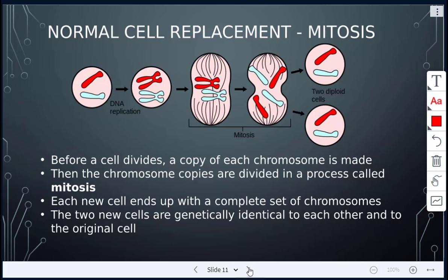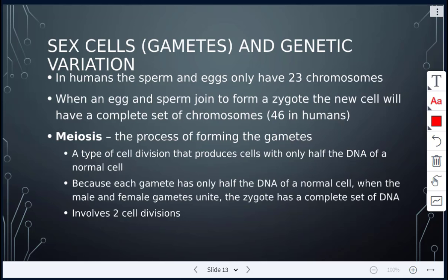Today we are going to talk about meiosis. We're going to look at sex cells, which are gametes, and talk about genetic variation. Recall that humans have a total of 46 chromosomes. In humans, the sperm and egg cells will only have 23 chromosomes each. So when fertilization occurs, you're getting 23 chromosomes from the sperm and 23 from the egg, for a total of 46. When an egg and sperm join to form a zygote, that new cell has a complete set of 46 chromosomes.